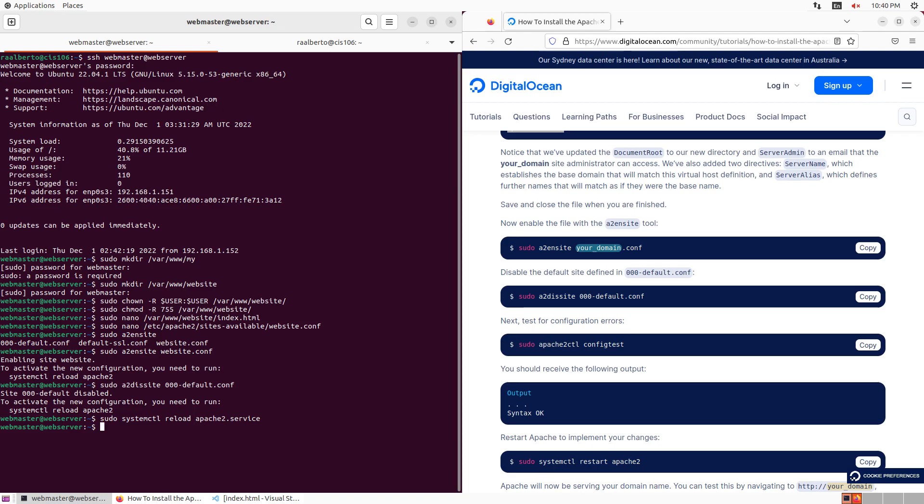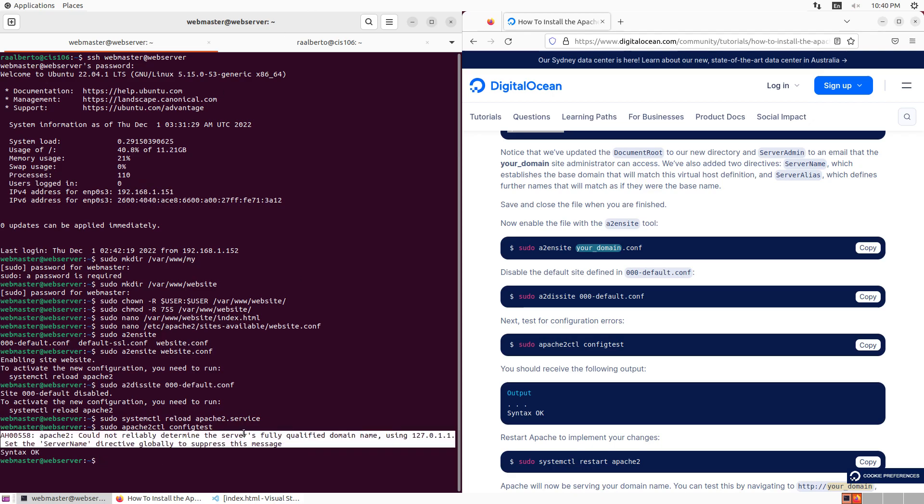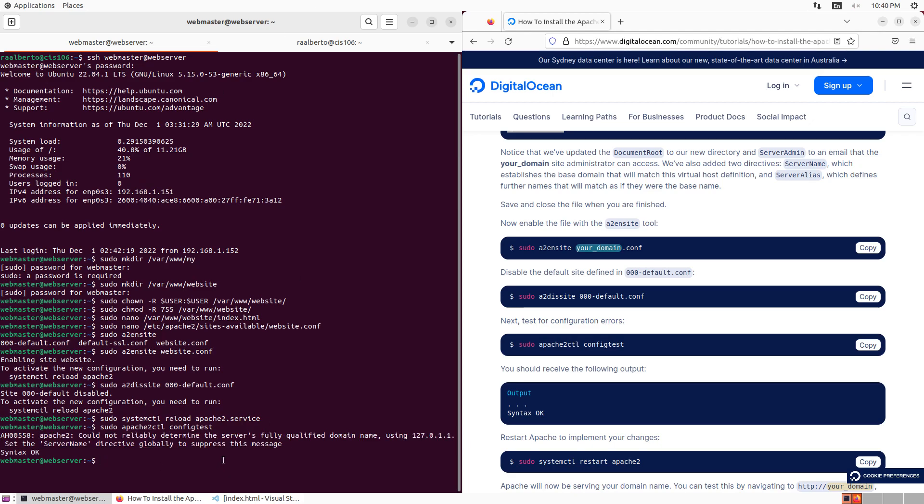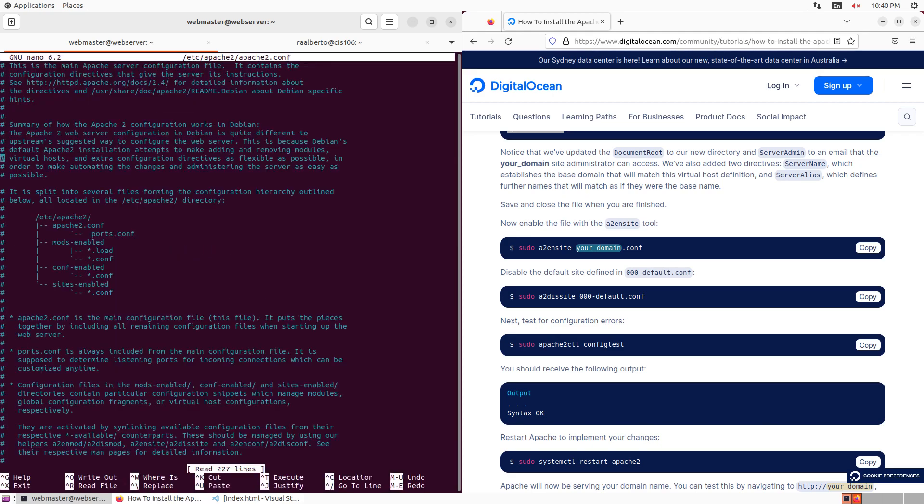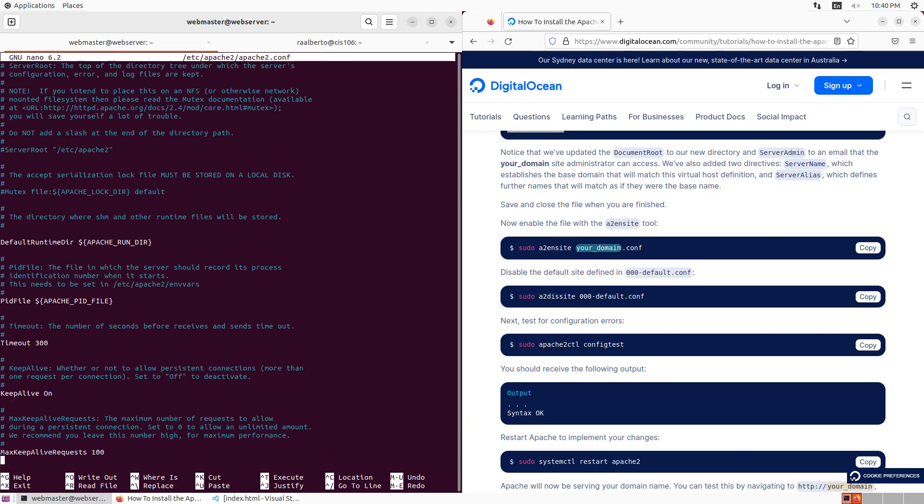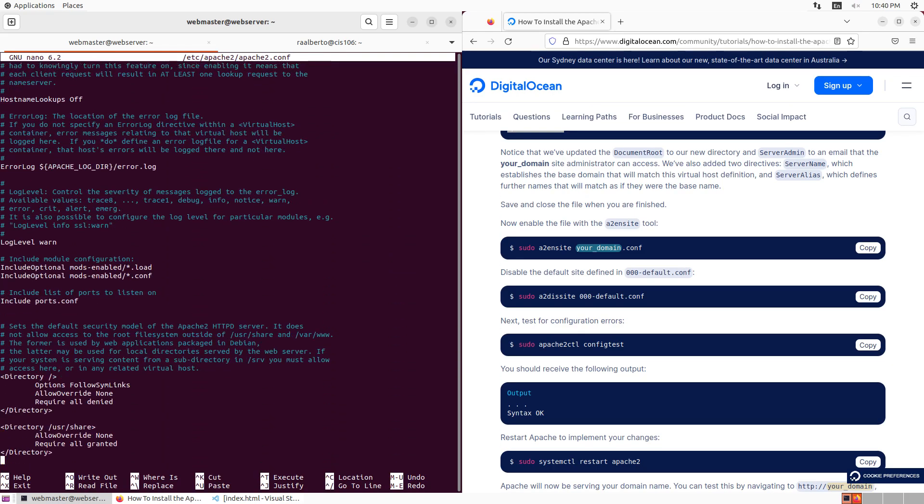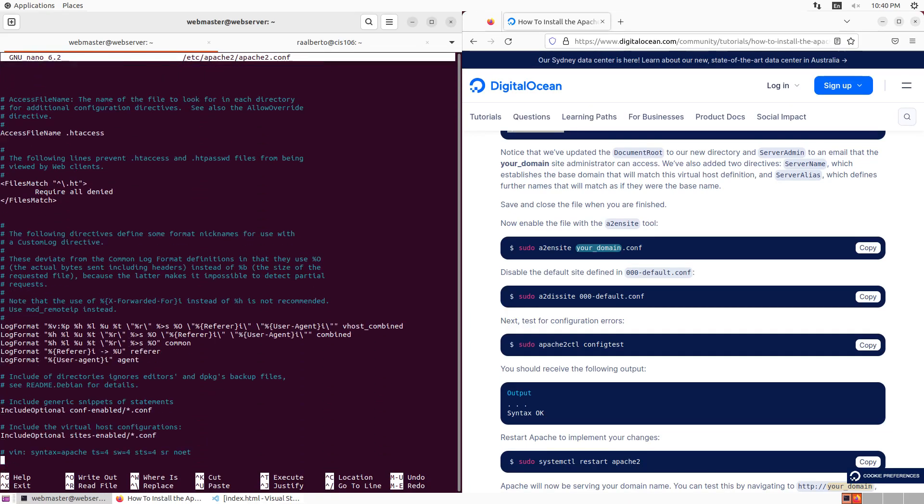Now that we have reloaded, we're going to do a configuration test. We're going to do sudo Apache 2 control config test. Now this little error is quite easy to solve. We just need to add one line to one config file, and the config file is called Apache 2 config. We're going to do sudo nano, then go to Etsy Apache and then Apache config. We're going to go all the way down to the bottom of this document and add the line variable server name and then 127.0.0.1. That's it. Save it.